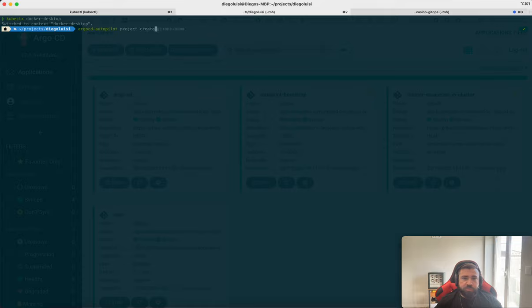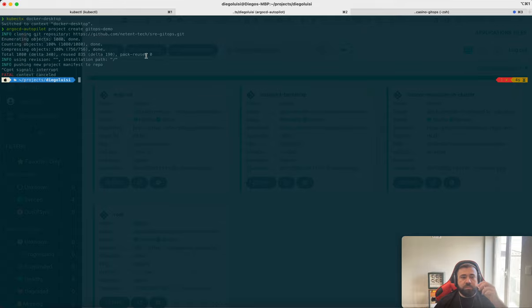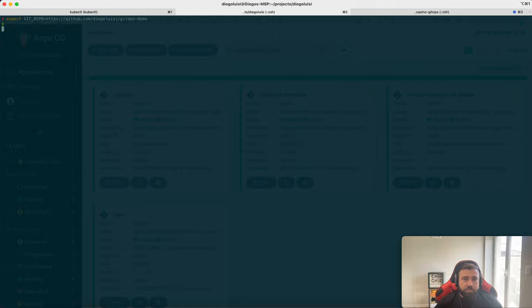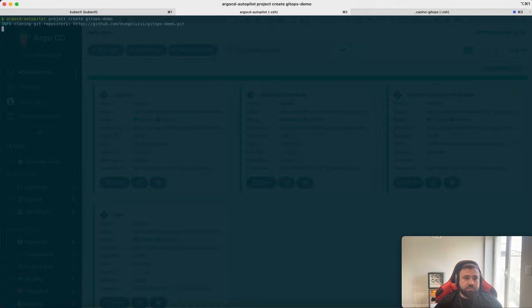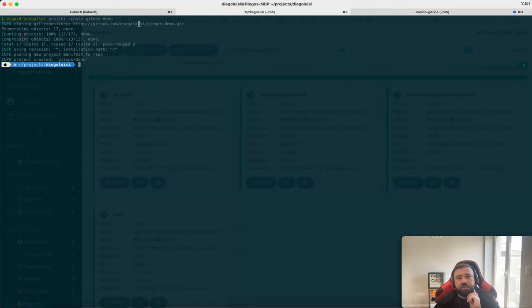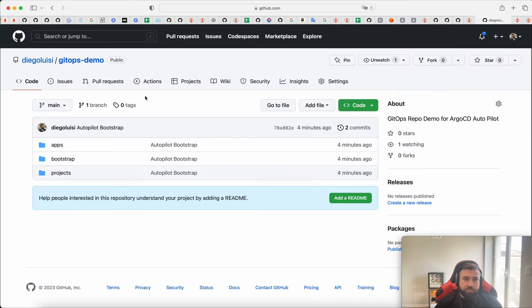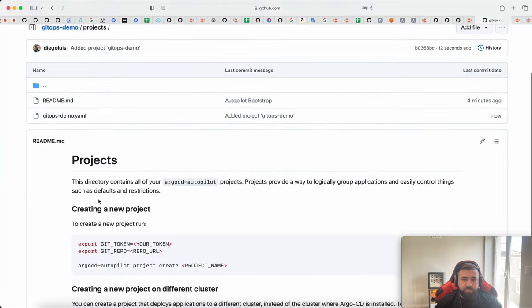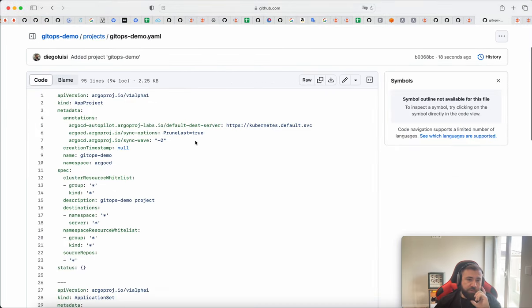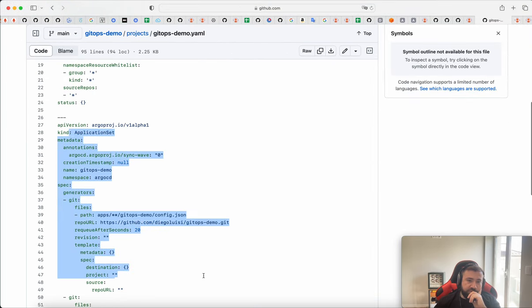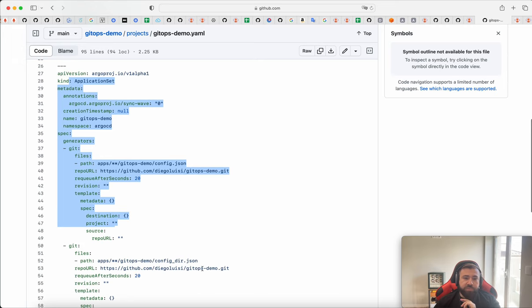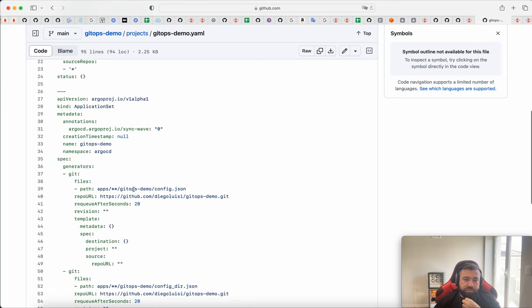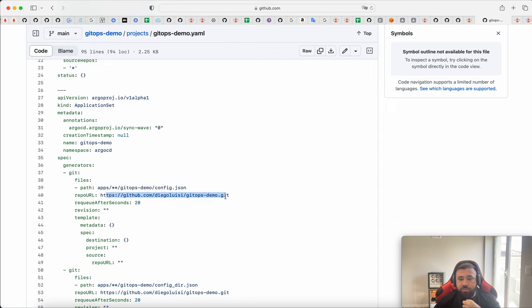Project create gitops-demo. You can put whatever you want. Oops, wrong repo. We need to export our repo in this terminal and ArgoCD Autopilot. Okay, now it's our repository gitops-demo. And if we go in our GitHub we have inside projects gitops-demo, is a new file pushed now. And here we have the AppProject and here we have the ApplicationSet. And the ApplicationSet are looking for apps, everything gitops-demo config.json under our repository. Then we can create a new app here and it will automatically add this app for us.